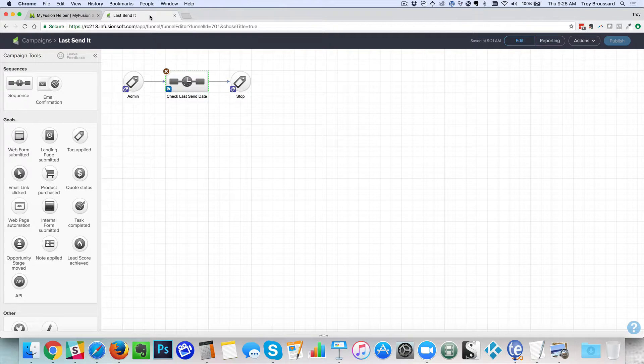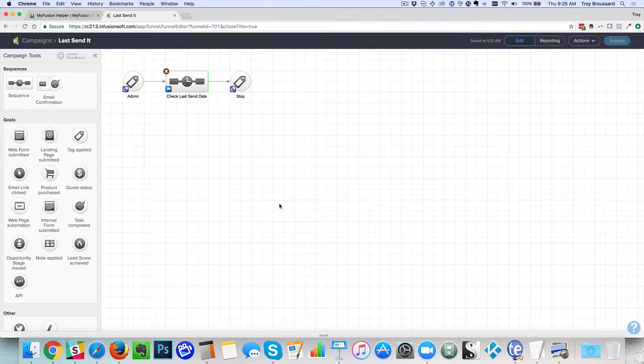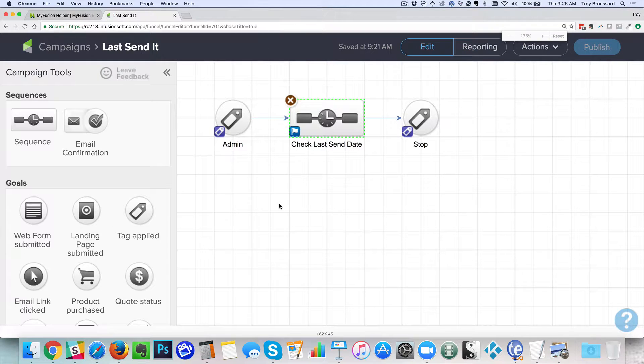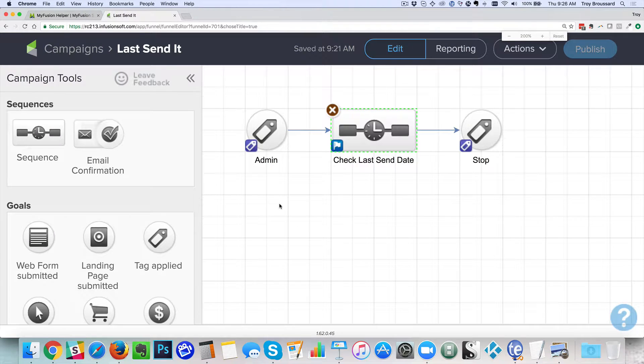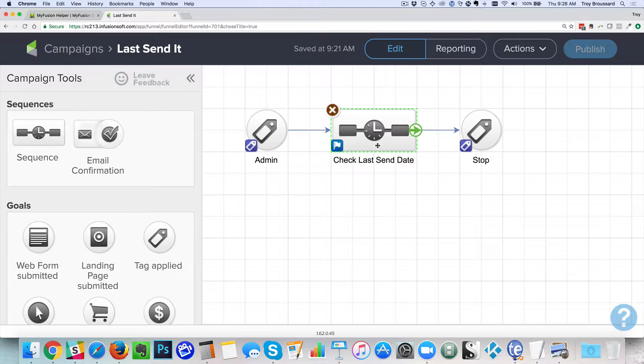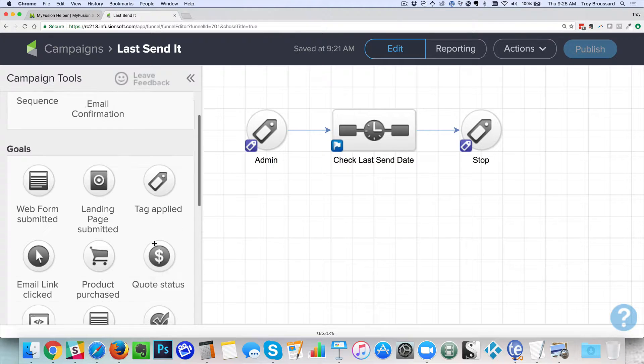And I can go into Infusionsoft. Let me zoom in here so we can see this a little easier. Okay and I've just got a simple campaign with a start and stop. This may be an admin campaign that you want to test some clients or something like that.